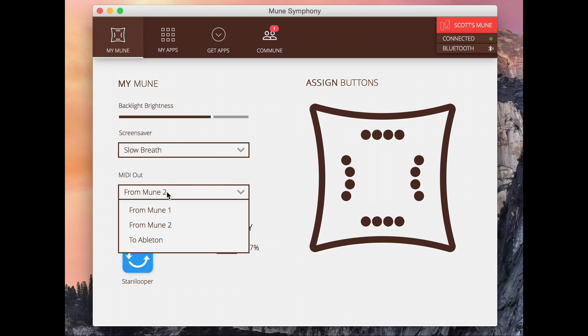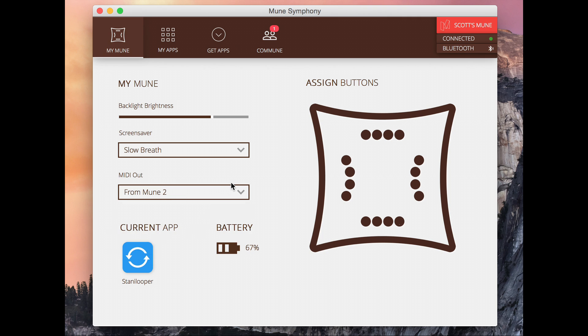And here you can change where MIDI is directed. So if you want to send MIDI to a program like Ableton or Tractor for DJing or anything like that, you can really easily do that here. Down here you can see our battery life left and you can also see the app that we're currently running.